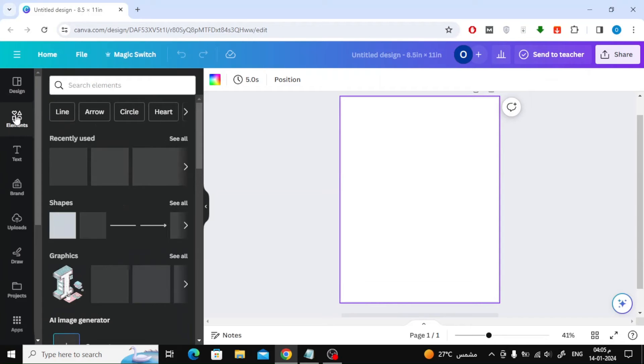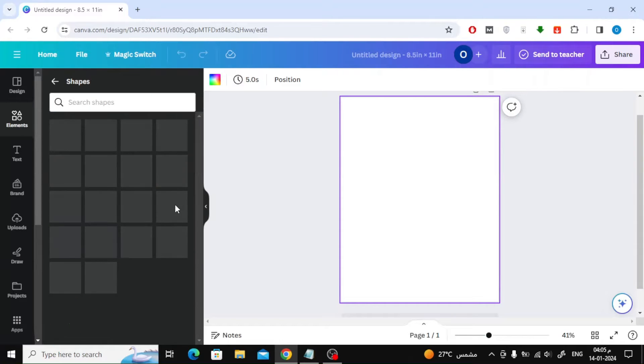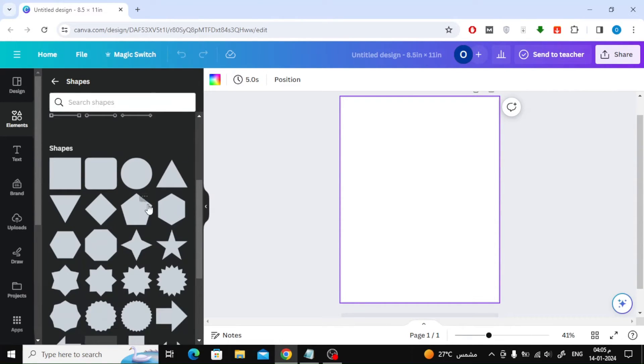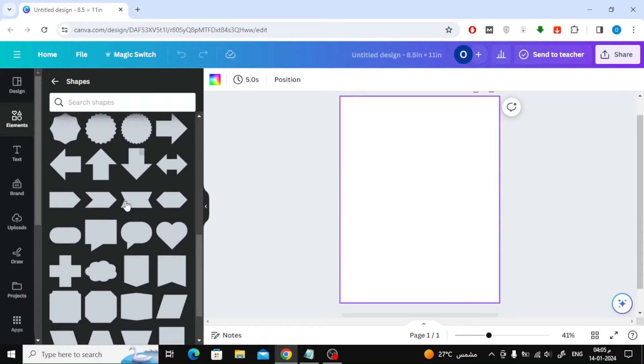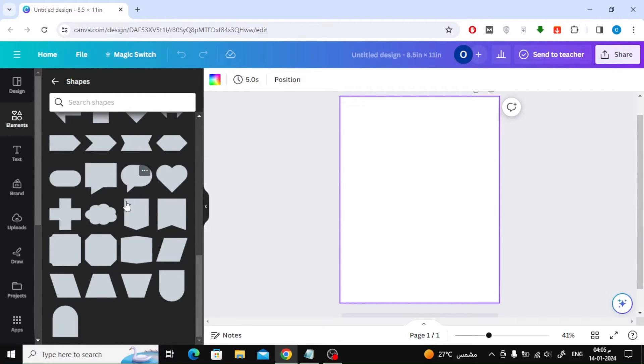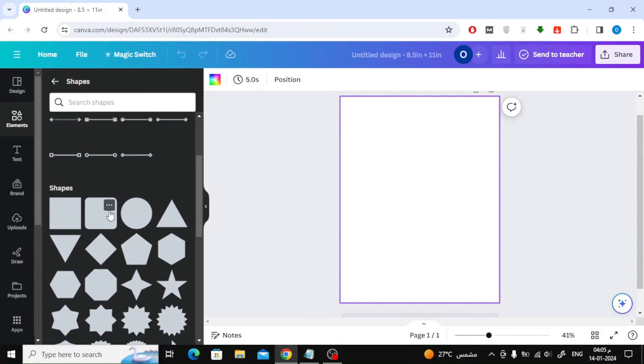Suppose I want to design a CV. I'm going to go to the elements section on the left. Then I will open the shapes section. Here there are many shapes that you can add to your design. I'm going to add this shape.